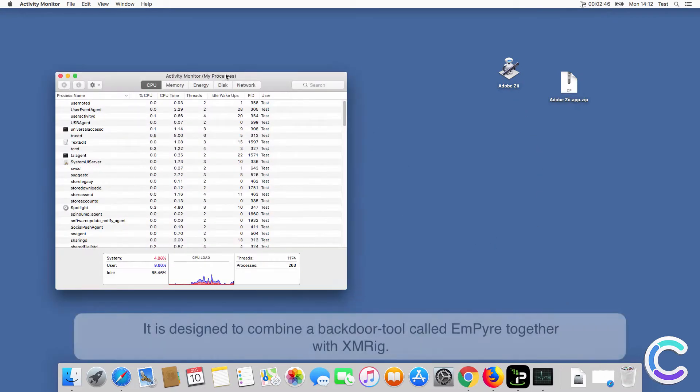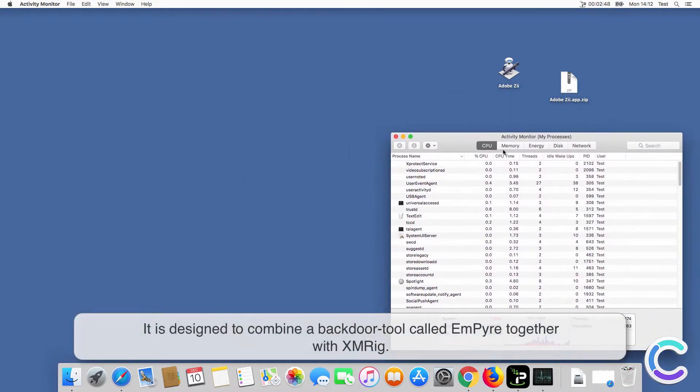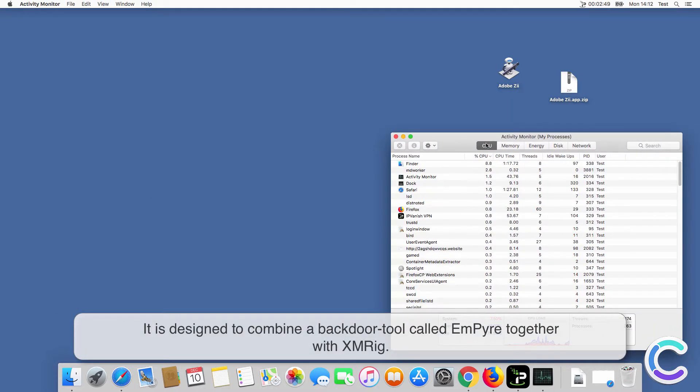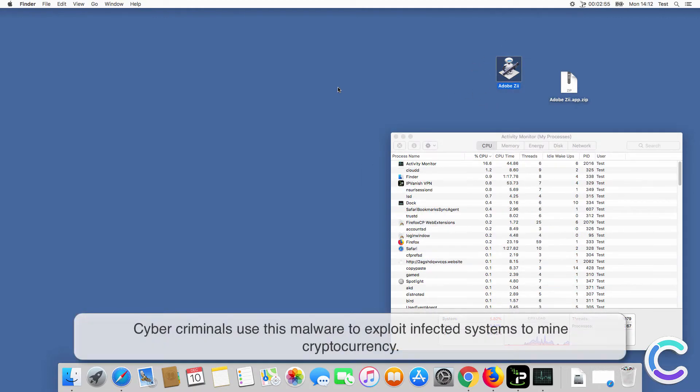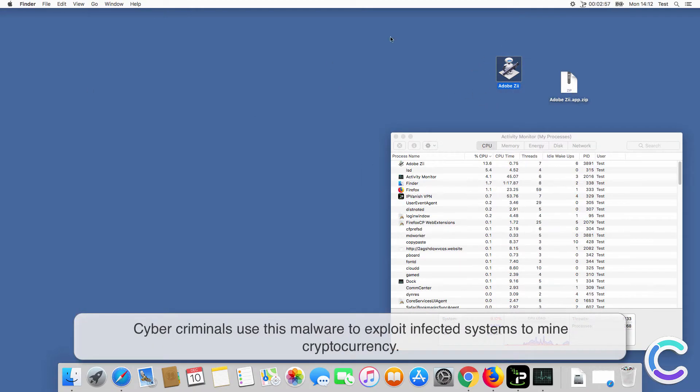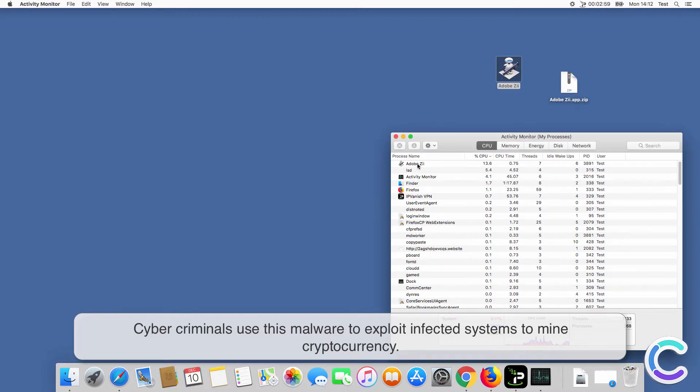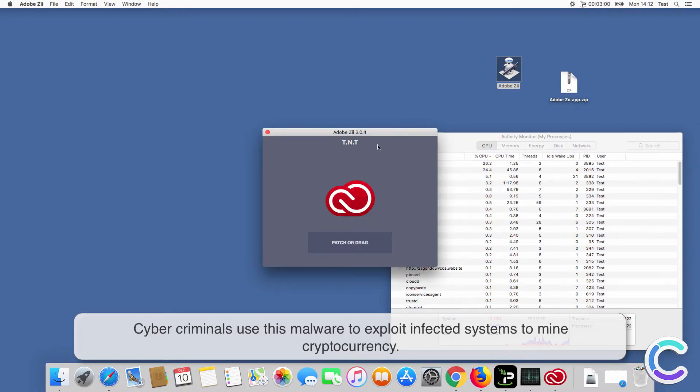It is designed to combine a backdoor tool called Empire together with XMRig. Cybercriminals use this malware to exploit infected systems to mine cryptocurrency.